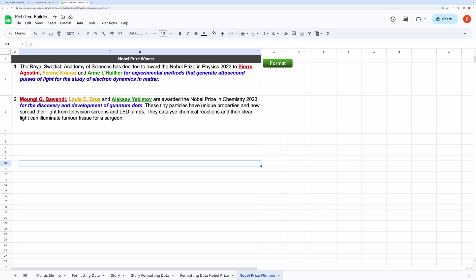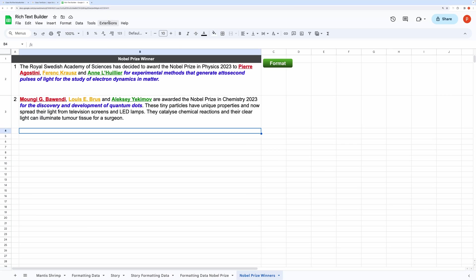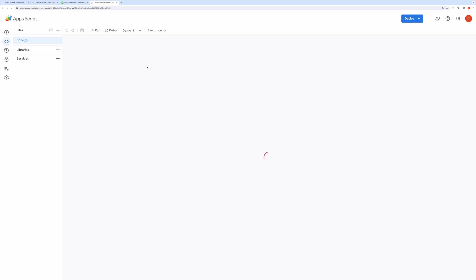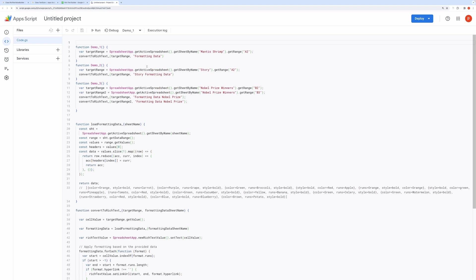Let's open the script editor by clicking on Extension and then App Script. This will open the editor in the browser itself.